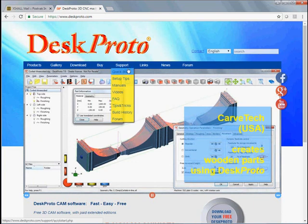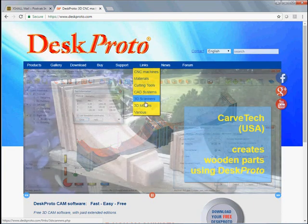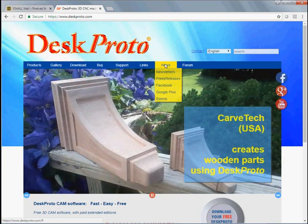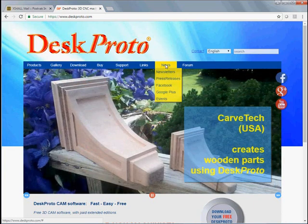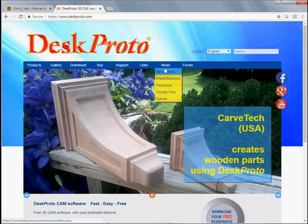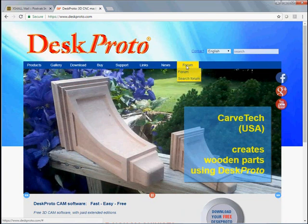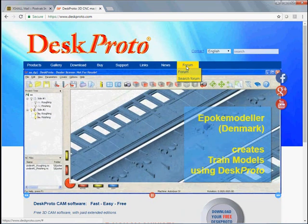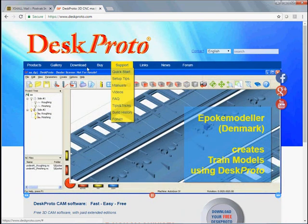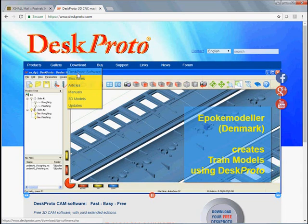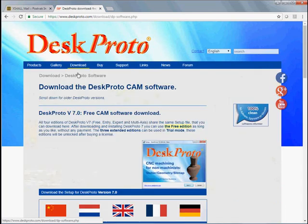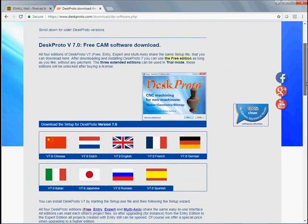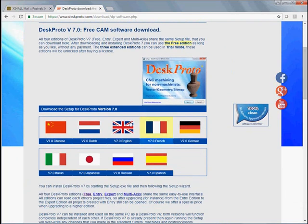Frequently asked questions, interesting links, the news sections, and the forum is also very interesting when you use DeskProto. But as said, we want to download the DeskProto software, so we visit the download page.